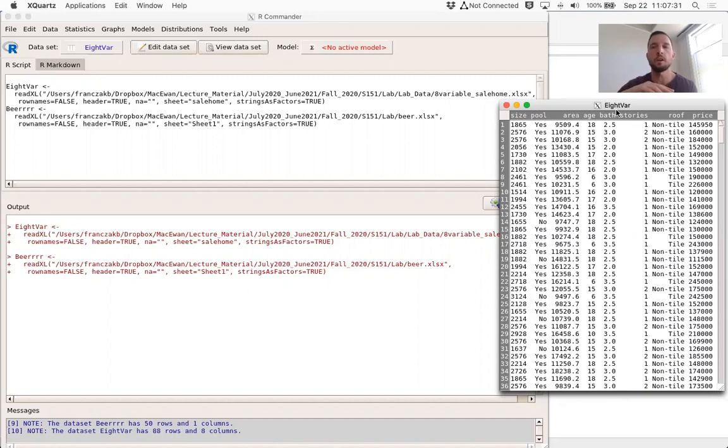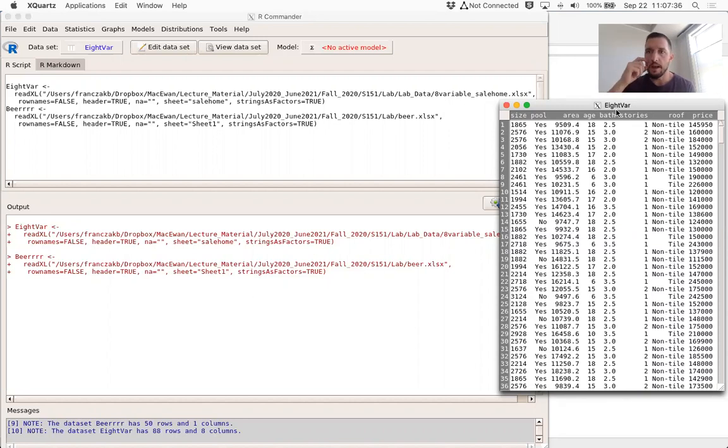I'm going to try and be very consistent from lab to lab and always use the same data. So this is again our eight variable home data.